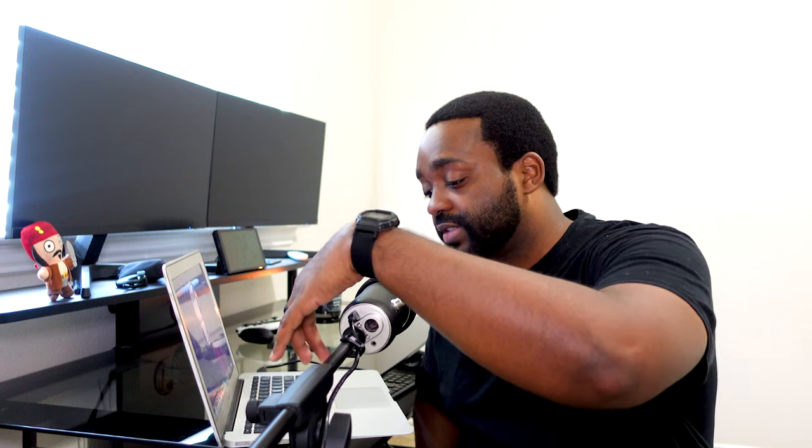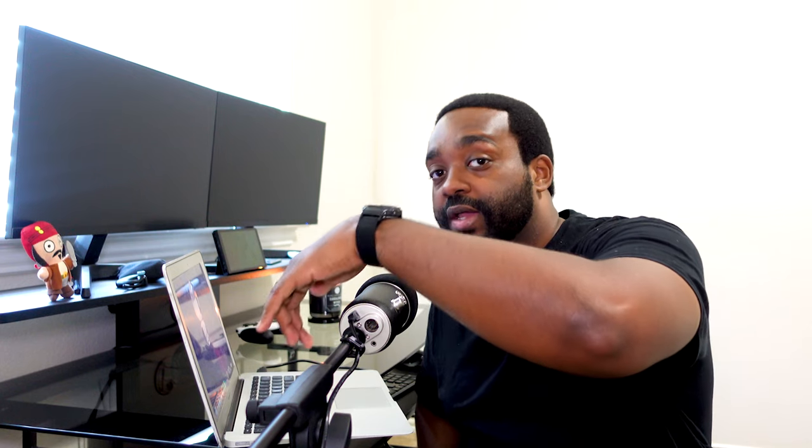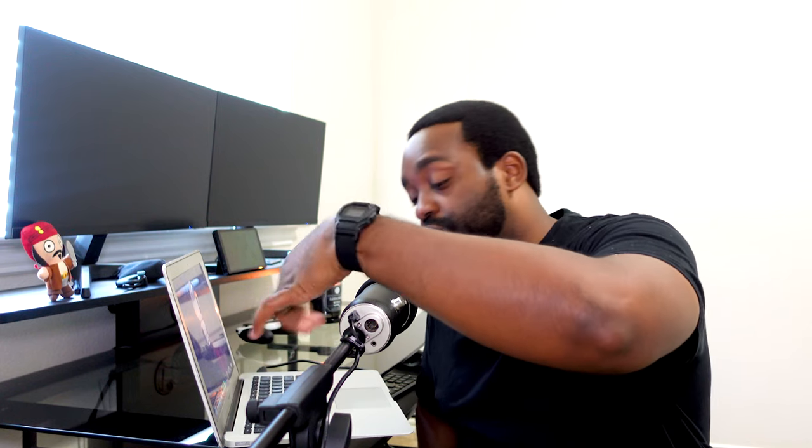You can always control the gain if your microphone has a gain option built in. My microphone has a knob where I can control the gain, so I try to keep it low because I don't mind raising the volume in my editing program.